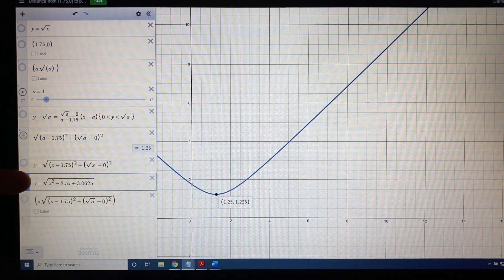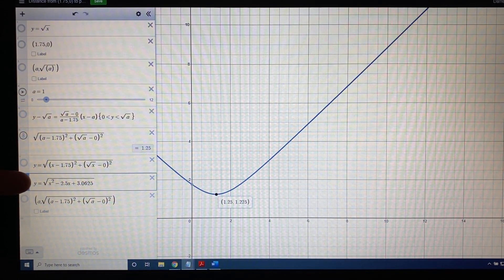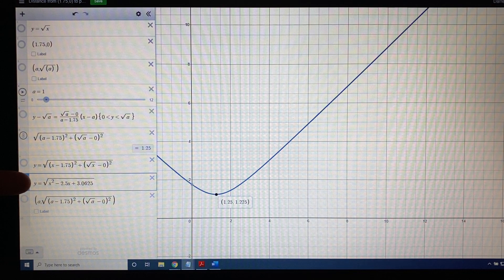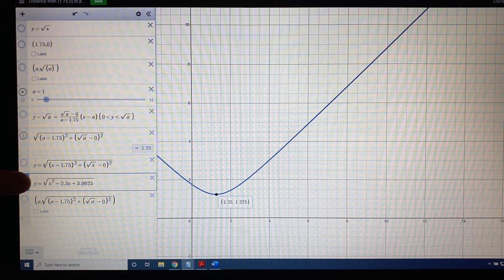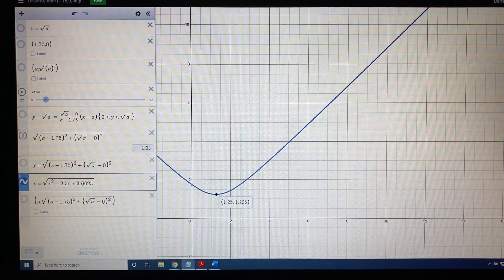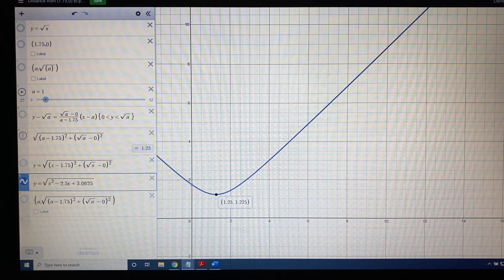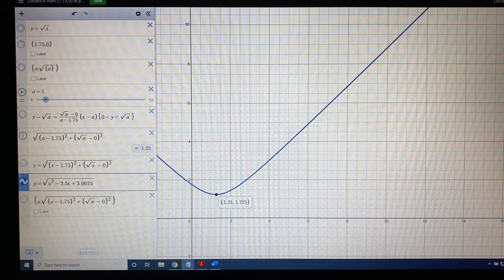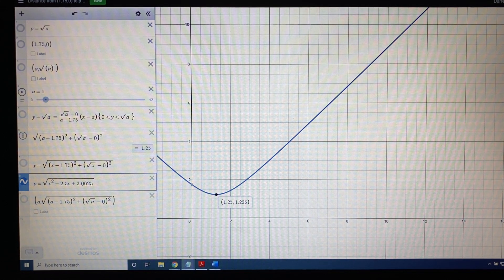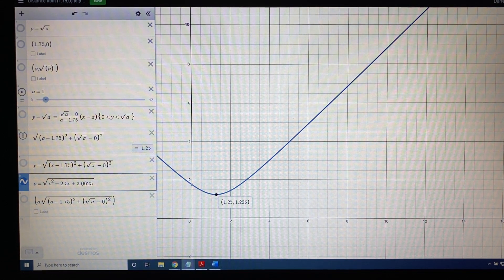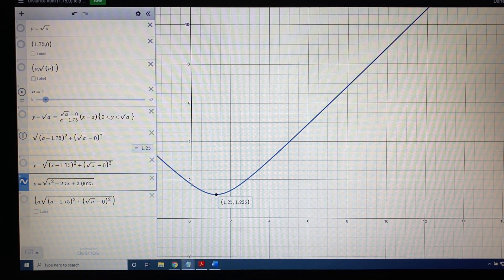We asked ourselves the question: for what value of x will the distance be smallest? Or, phrased another way, what x-coordinate of the point on the square root function will make the distance smallest?